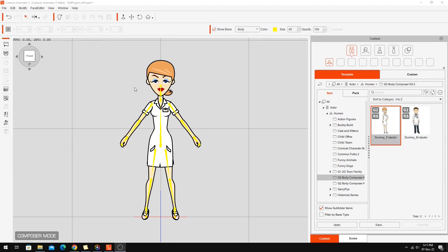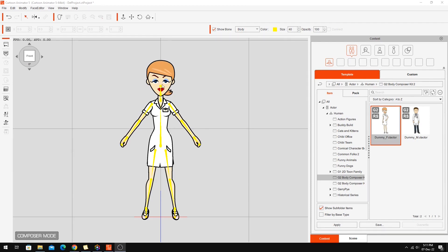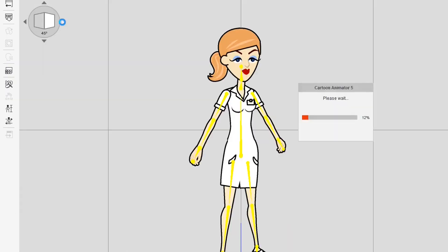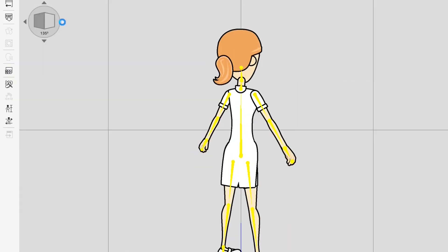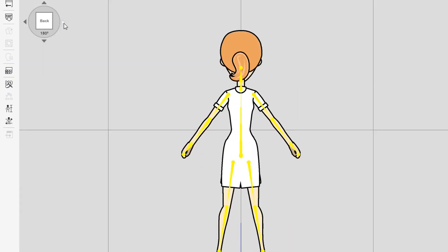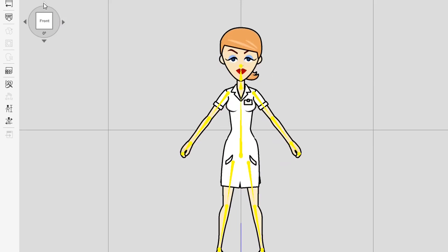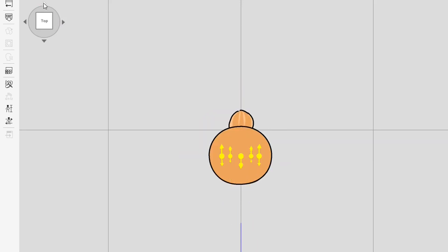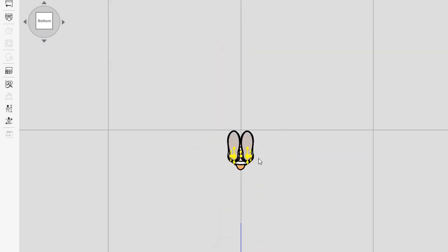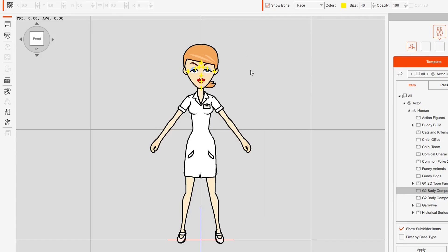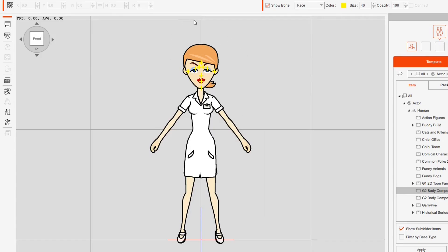Here we are in the character composer and you'll see there's a little compass here for turning the character so you can see the different angles. You can also see the top angle and the bottom angle — so we're looking at the character from under the feet.